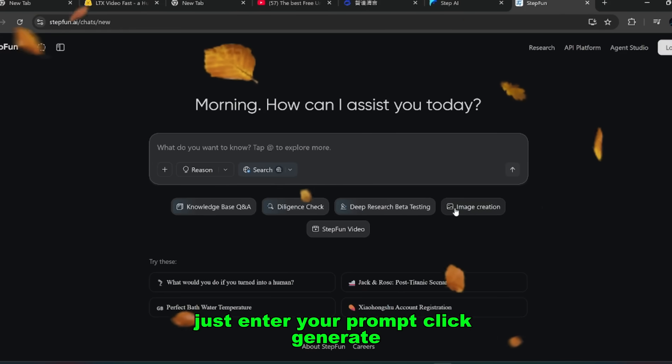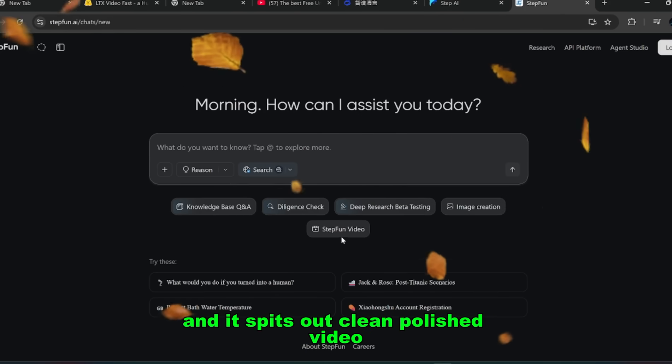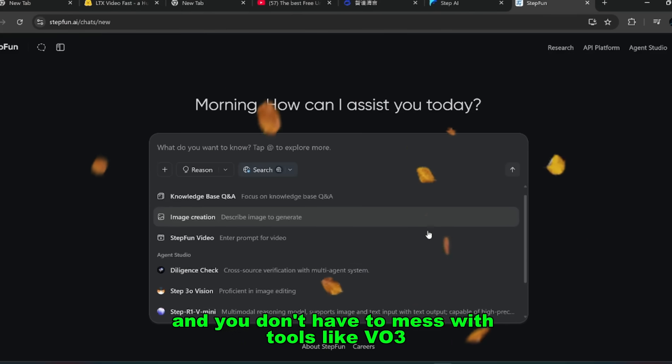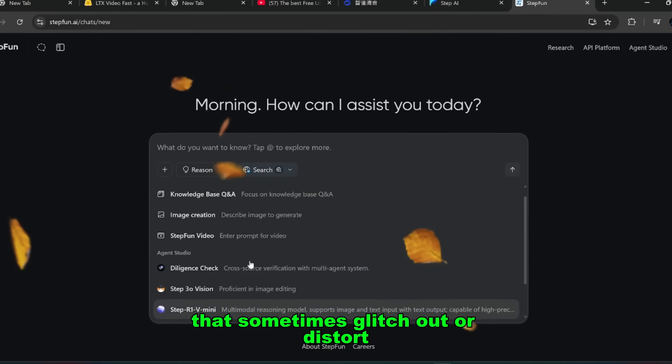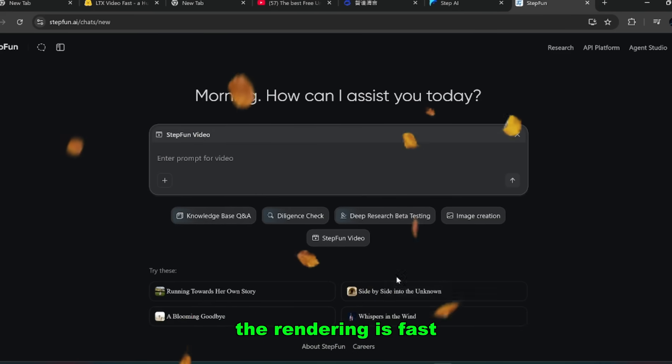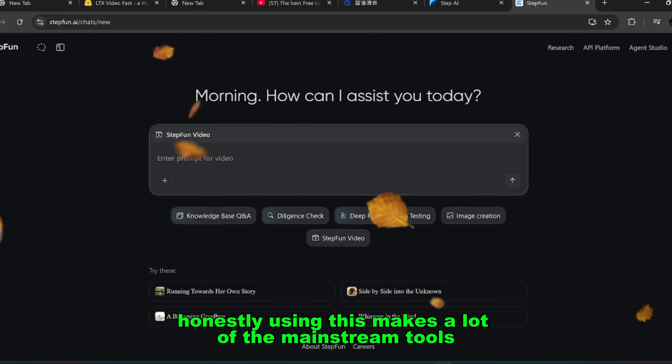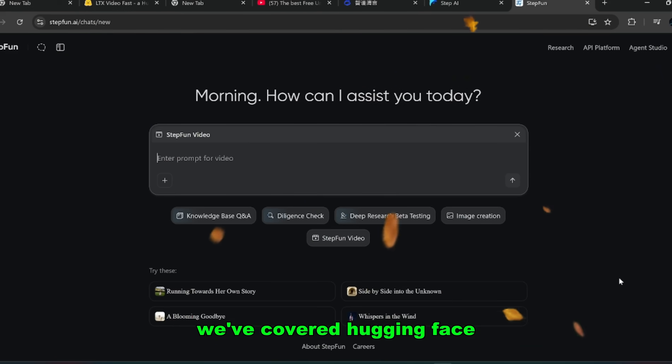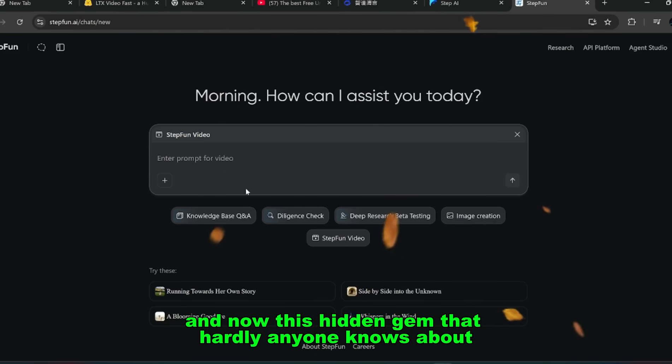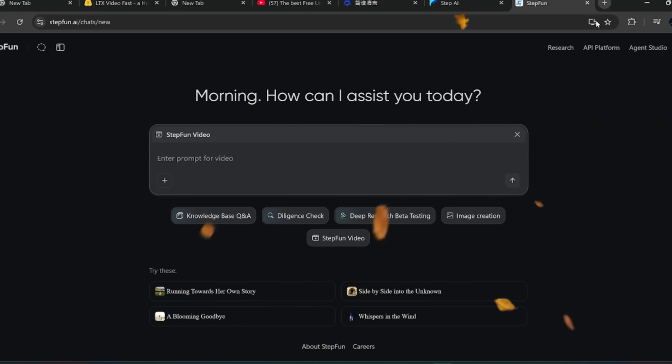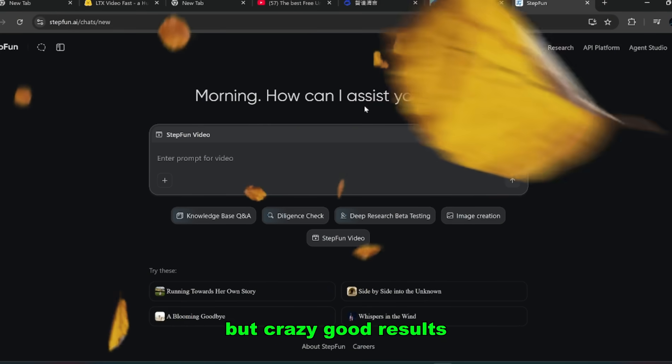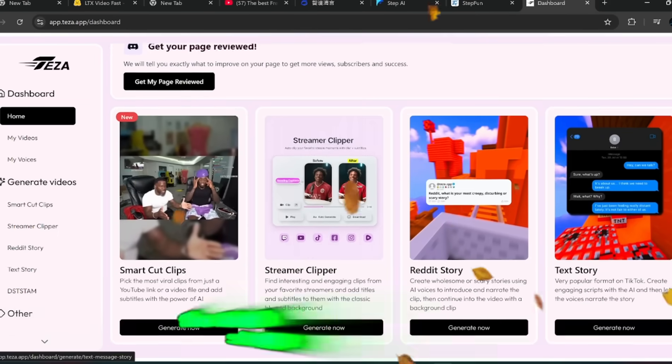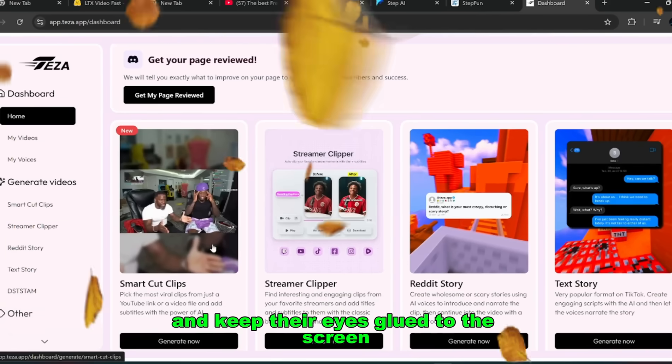Just enter your prompt, click generate, and it spits out clean, polished video. And here's what makes it even better, it's free. You don't need to pay for credits, you don't need a monster GPU, and you don't have to mess with tools like VO3 that sometimes glitch out or distort. This platform just works. The quality is sharp, the rendering is fast, and the realism is on another level. Honestly, using this makes a lot of the mainstream tools feel outdated. So at this point we've covered Hugging Face, we've explored two Chinese open source platforms, and now this hidden gem that hardly anyone knows about. And the common theme across all of them? They all deliver not just good videos, but crazy good results.